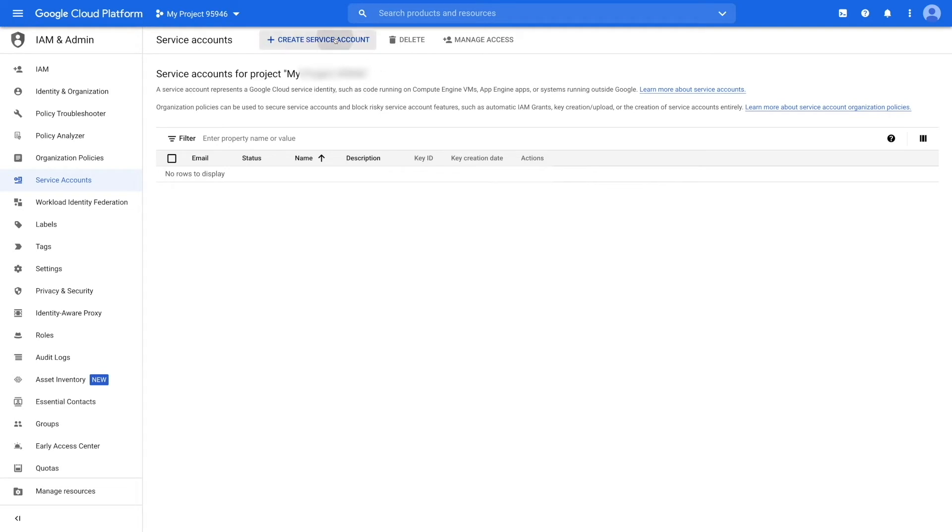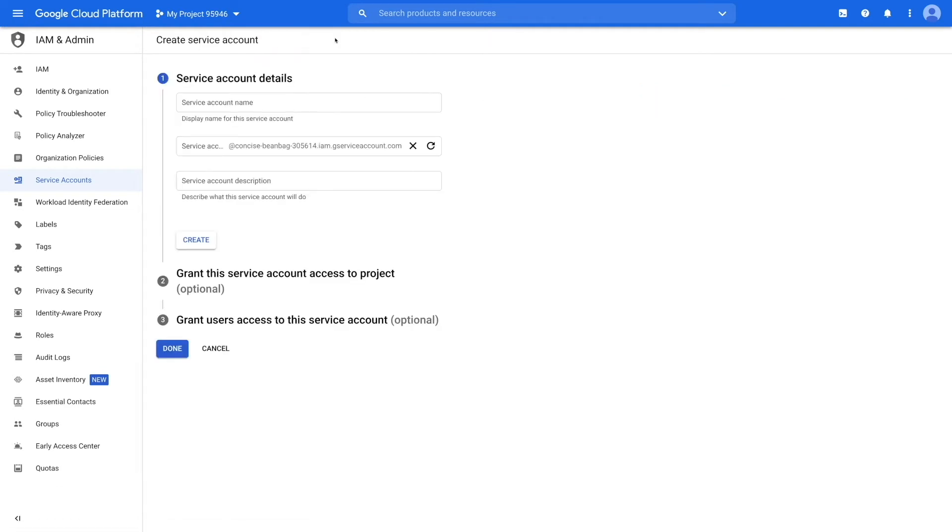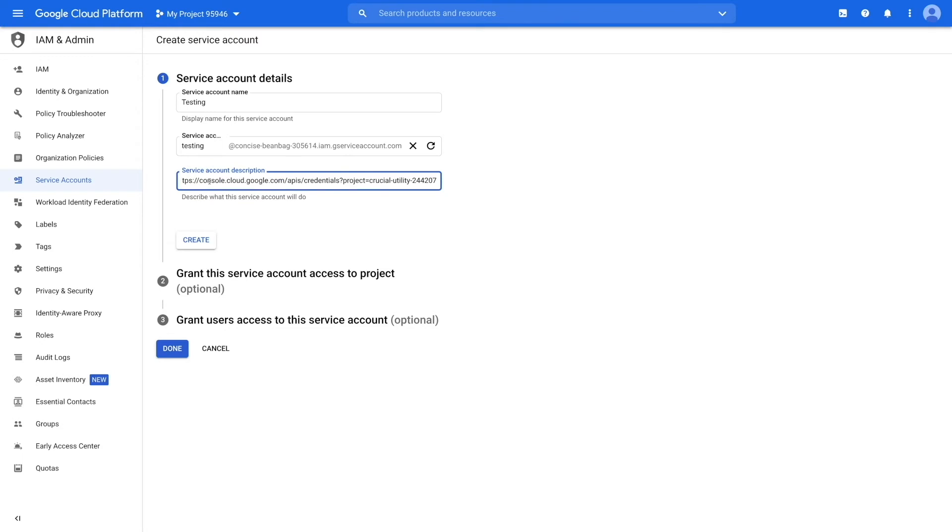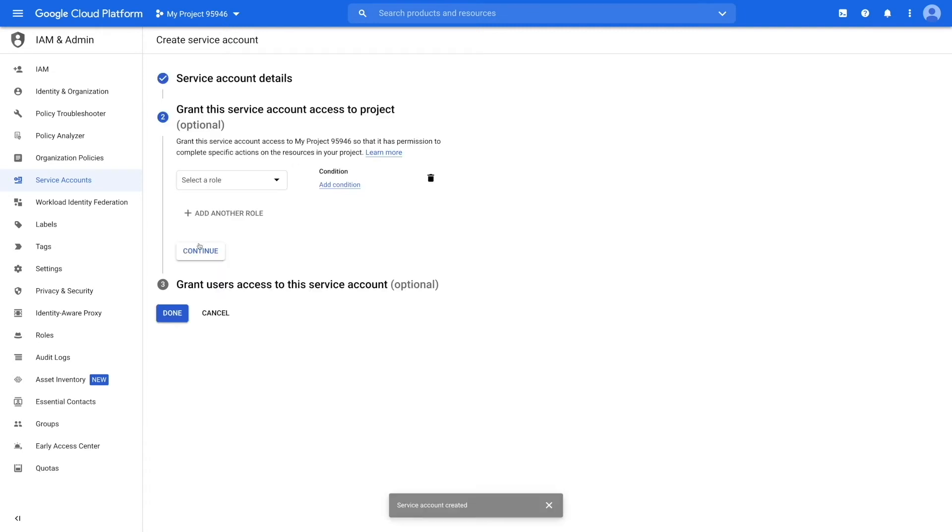On the service accounts page, click on create service account. Now provide the required information including the service account name, service account ID, and service account description. Once done, click on the create button to create your service account. The second step is granting service account access to the project, which is optional.